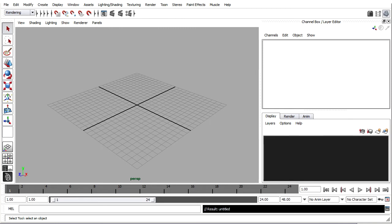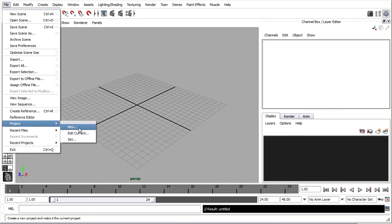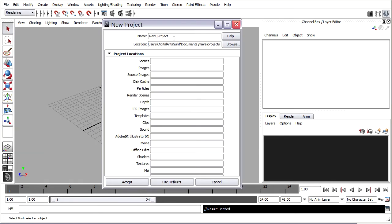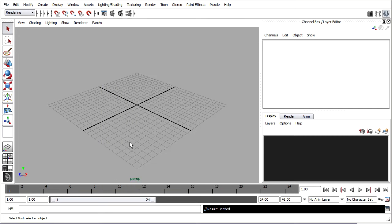We'll need to begin by creating a project in Maya. Go to the File menu and choose Project, New. Create it in the Current User's Documents Maya Projects, the default location. Give it a name — Butterfly Project. Click Use Defaults to populate all the fields with the correct folder names, then click Accept to actually create the project.